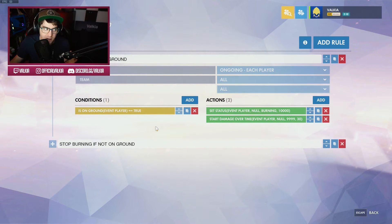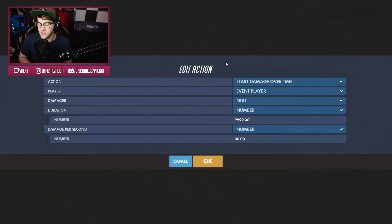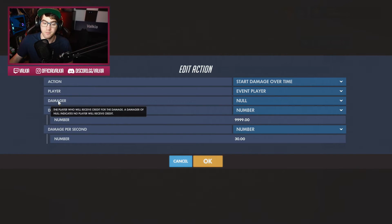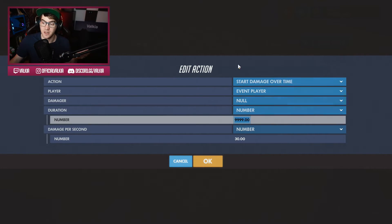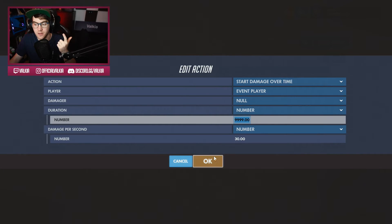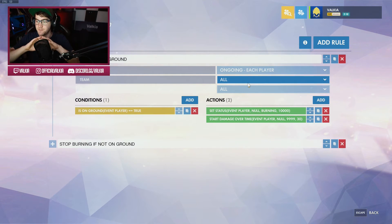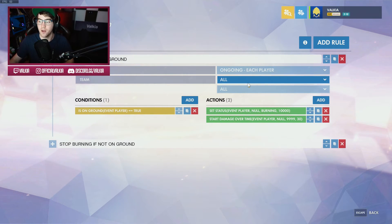So we've set the burning status, but you're not actually currently taking damage. The second action is so that you actually start taking damage. The action is start damage over time — it's not a big burst of damage, it's damage continually happening over a period of time. This is happening to the event player. The damager is null because nobody's getting credit for this. The duration is almost an infinite number — you're going to be dead by the time it hits 9,999 — and the damage per second is 30. So if you're on the floor, you're going to start being on fire and taking 30 damage per second.